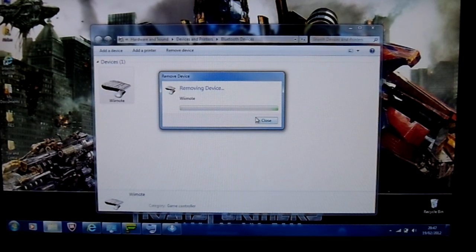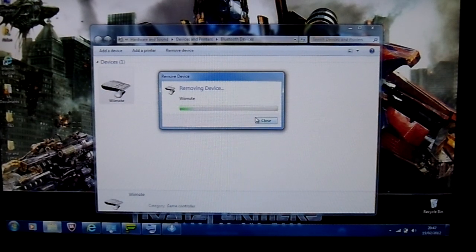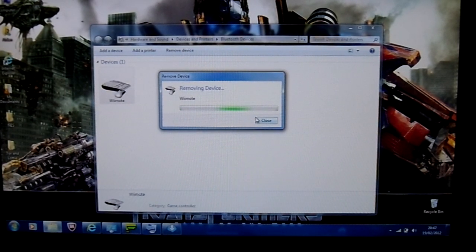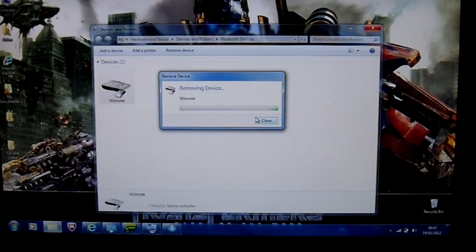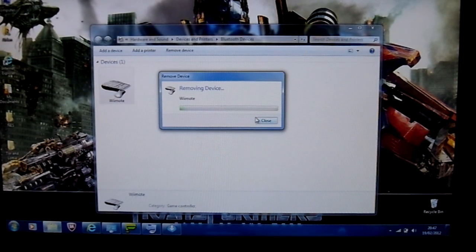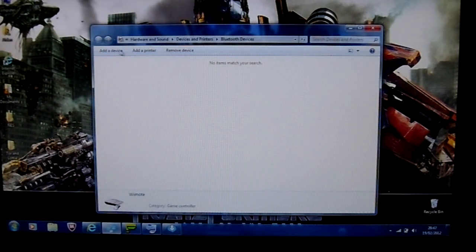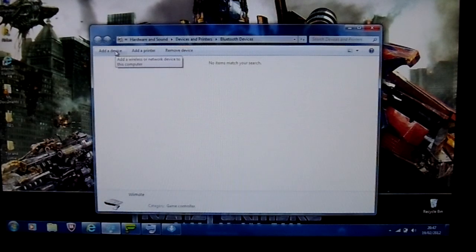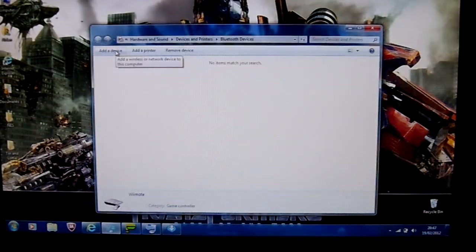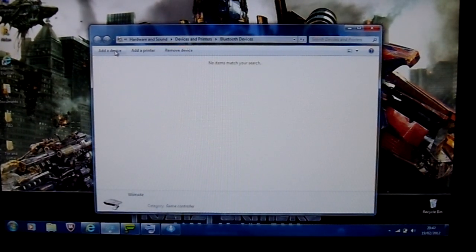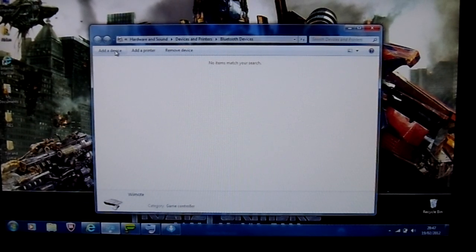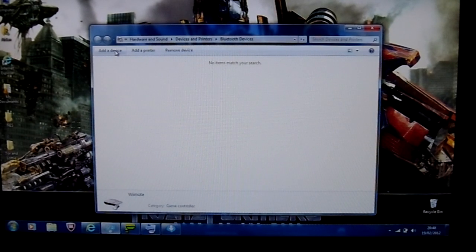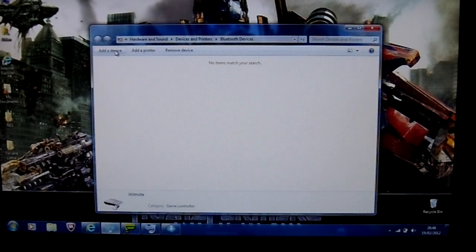So I'll just wait for that to remove it. There we go. So then, when that's clear and there's not one there, and the light on the Wii Remote should have gone off now. And also, I'm using an external Bluetooth device, so I don't know if it's any different for an internal one. But this is what it's like on my computer.